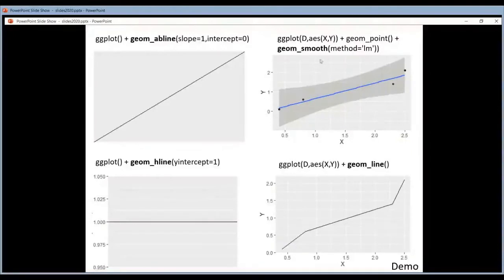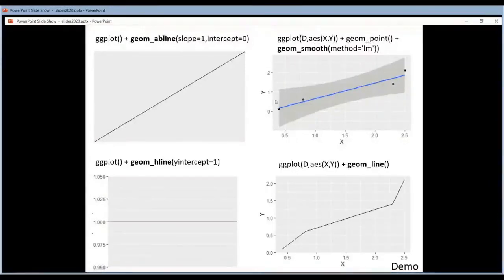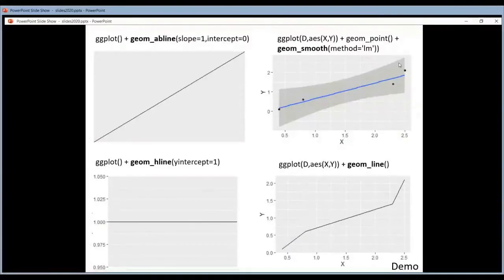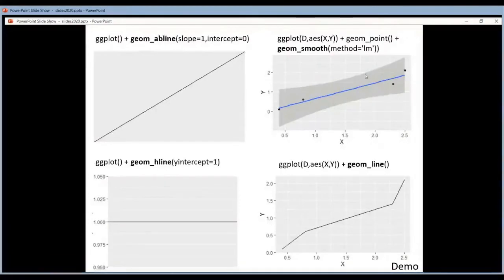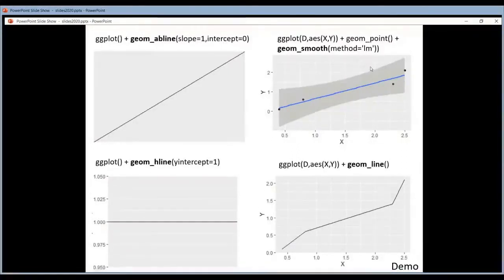With this case what you do is you add a smooth geom with a linear model method. So what he's adding here is the regression line. The blue thing is the regression line, and it's calculated based on your data points. So it's the line that best fits your data points. And you see here by default he puts that confidence band. So this is the confidence interval for every x value that he puts on the plot.